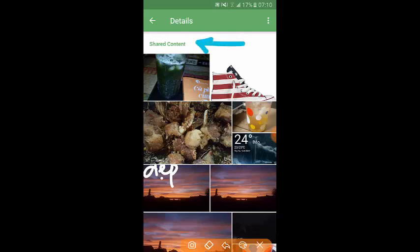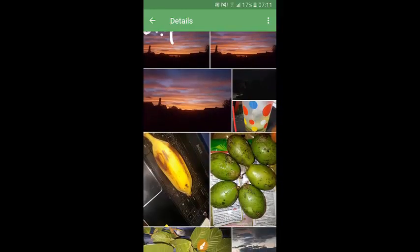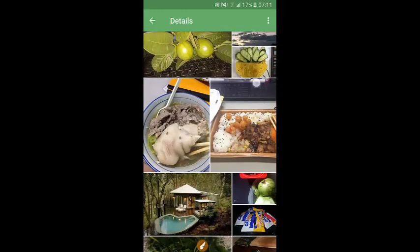In the share content, you will see a list of contents including images and videos that you already sent or received from the person you're chatting with. Now you're going to scroll down and find one of the videos that you want to save.